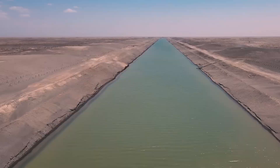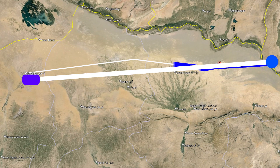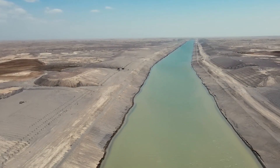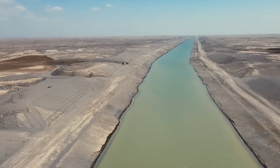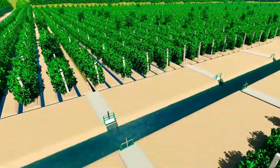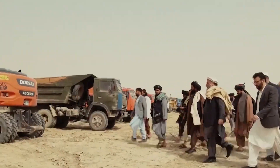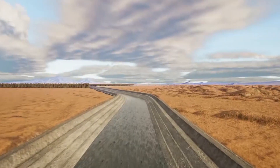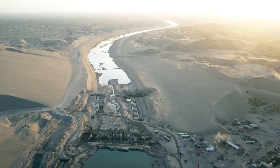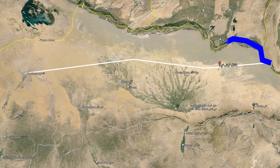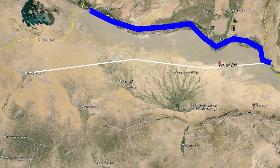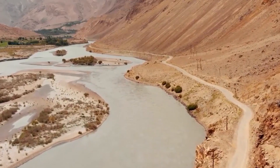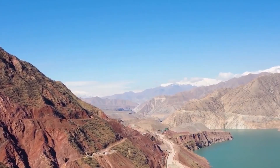The Kosh Tepe Canal, with a length of 285 km, is one of the large and important water supply projects in Afghanistan, designed to improve agriculture and increase the living standards of the region's people. This channel is located in northern Afghanistan and starts from the AMU Daria River, which is one of the region's largest rivers, originating from the Pamir Mountains and entering Afghanistan after passing through several countries.